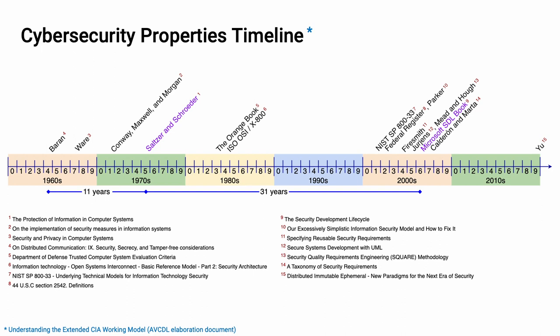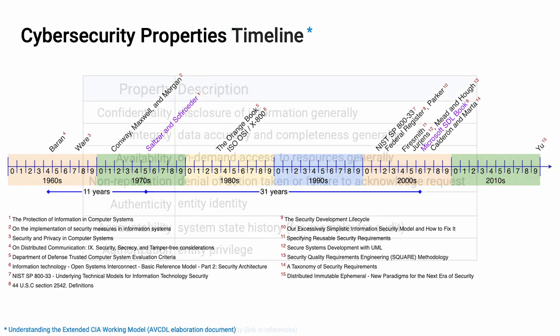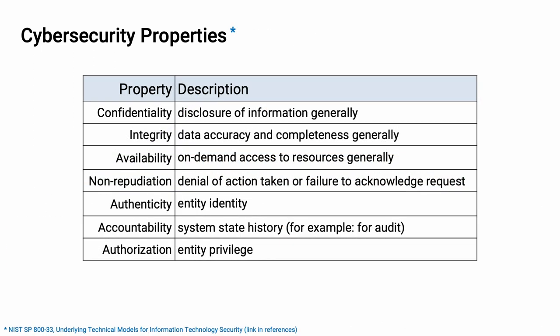Throughout the early 2000s, we've had an ongoing discussion of how the CIA is necessary but not sufficient. In fact, we can look at the end of the 2010s and see that we're still debating these. In 2001, NIST SP-800-33 introduced an underlying technical model for information technology security. From 833, we can identify seven cybersecurity properties.